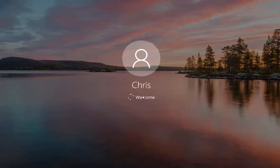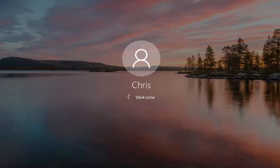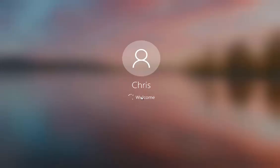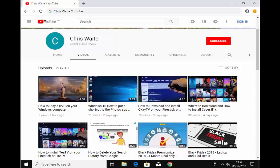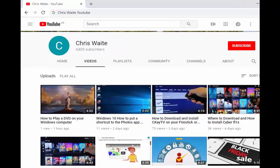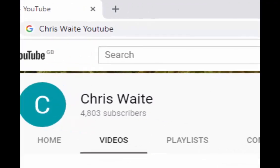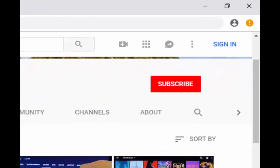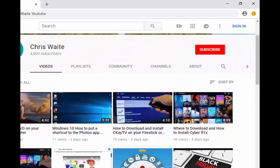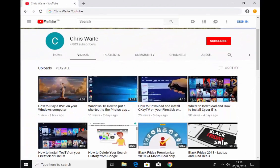So there you go. That shows you how to disable the blur effects in Windows 10. Hope this guide helps. Thanks for watching. Don't forget to check out my other videos on my YouTube channel. Just Google Chris Waite YouTube. And don't forget to like and subscribe. Thank you for your support.